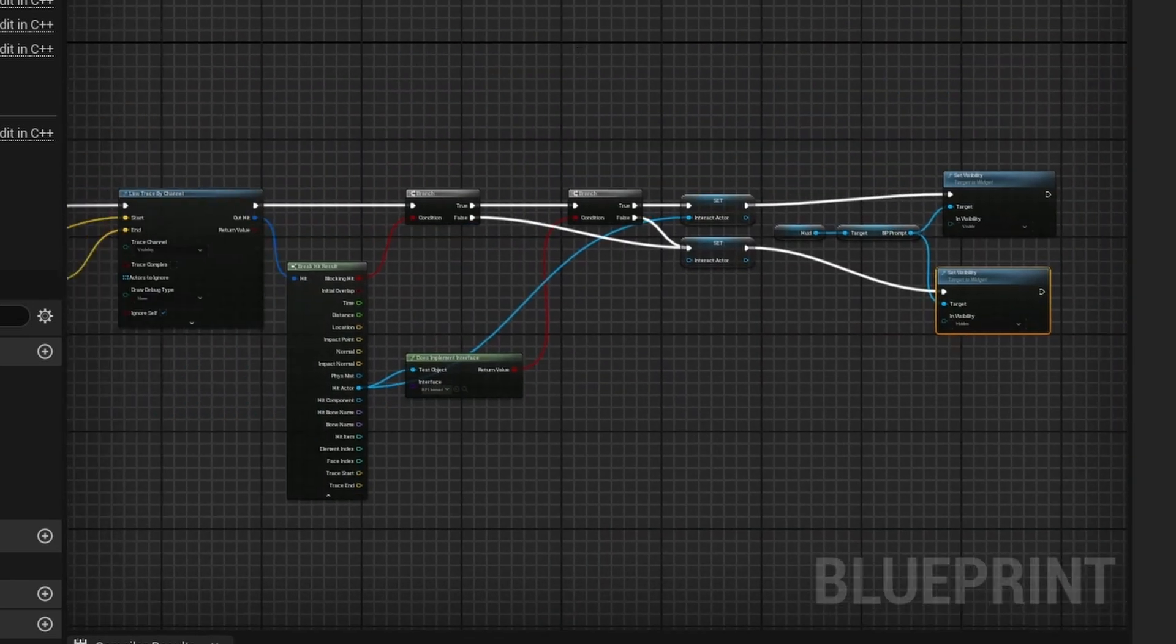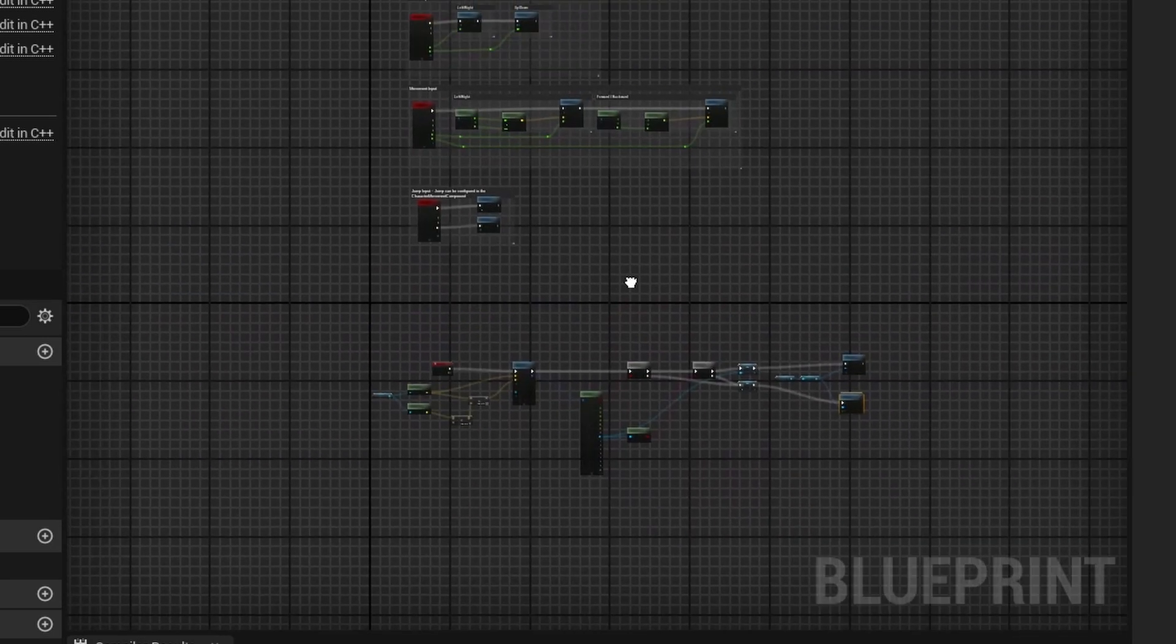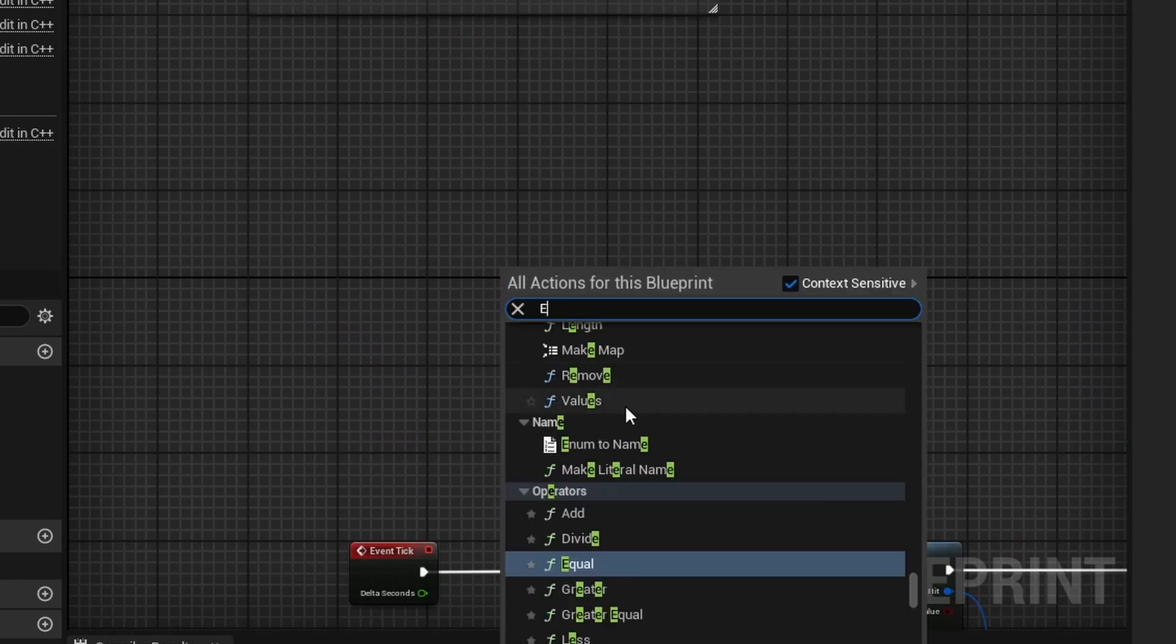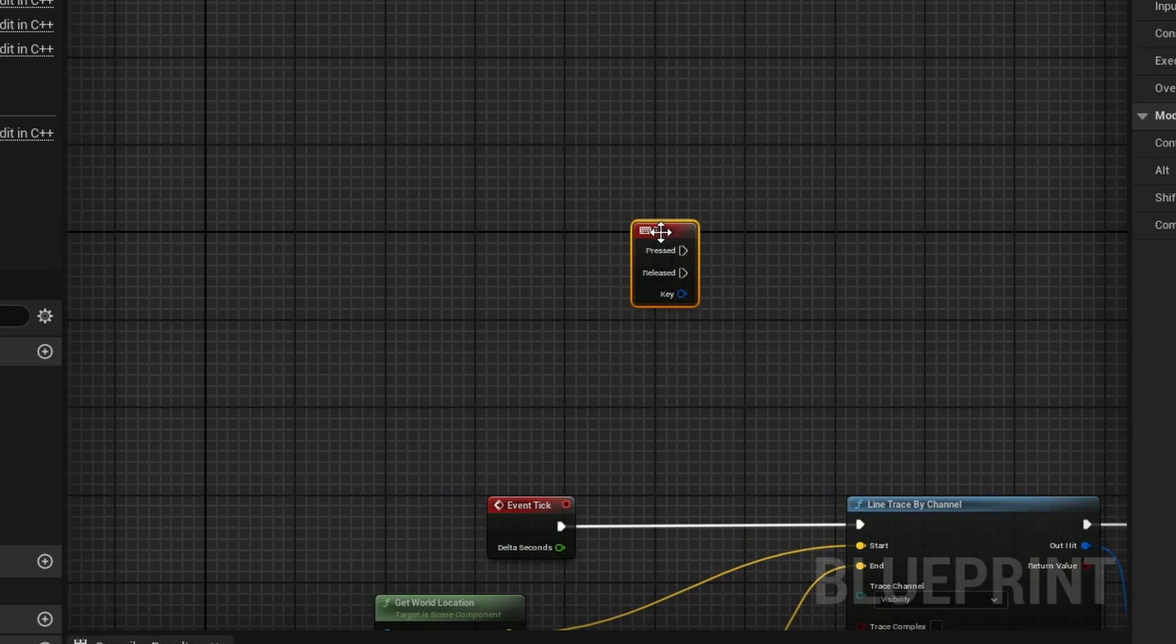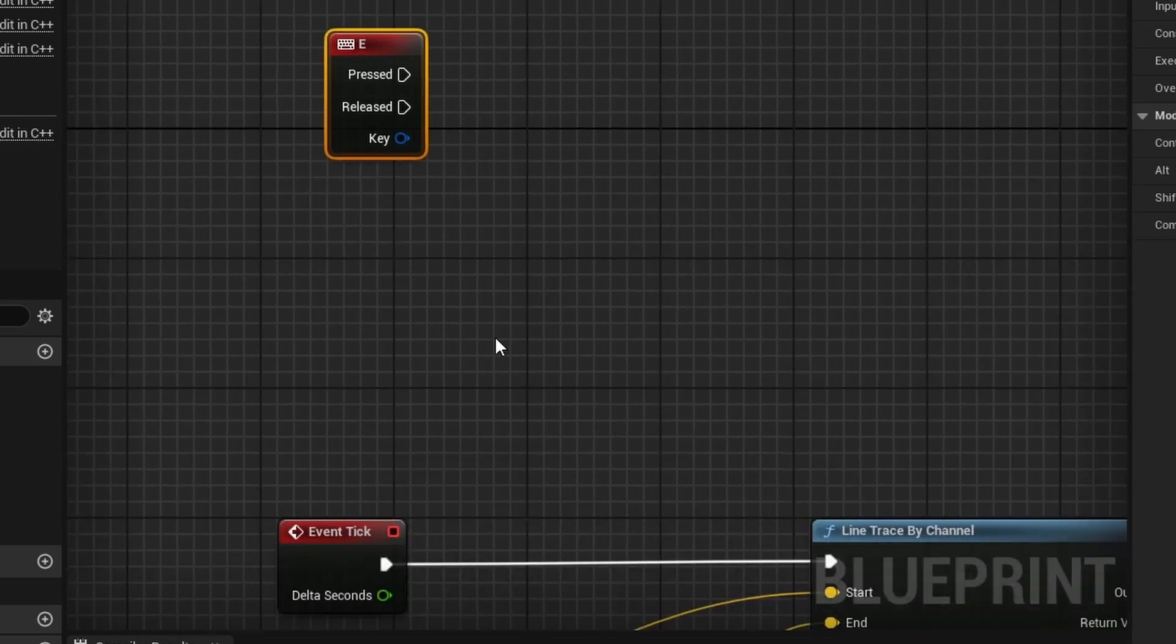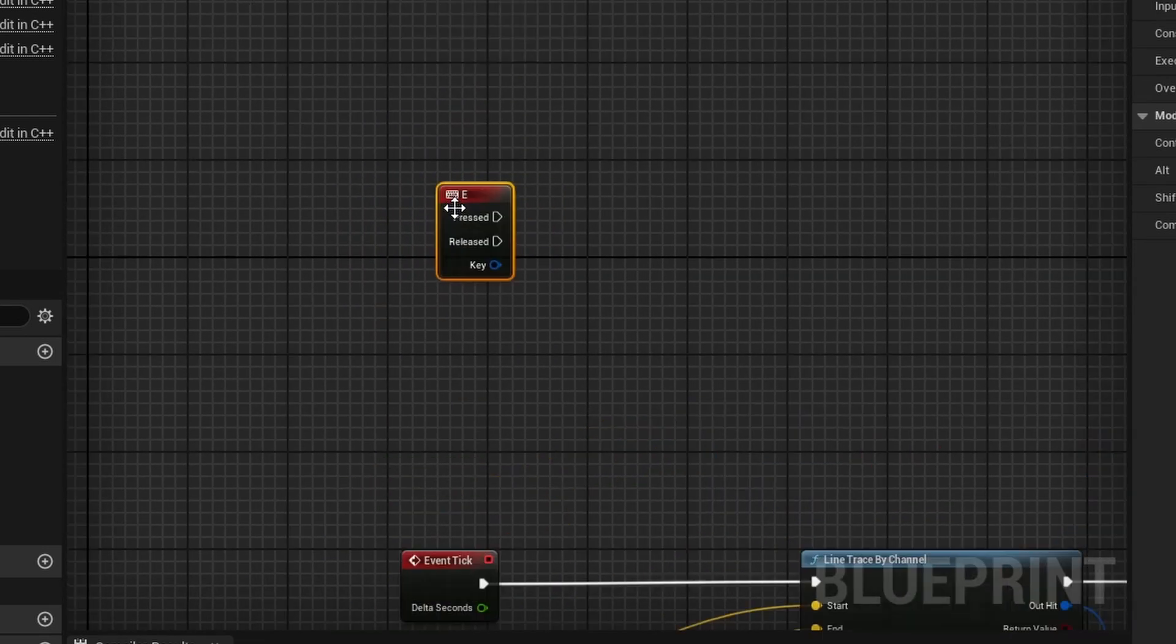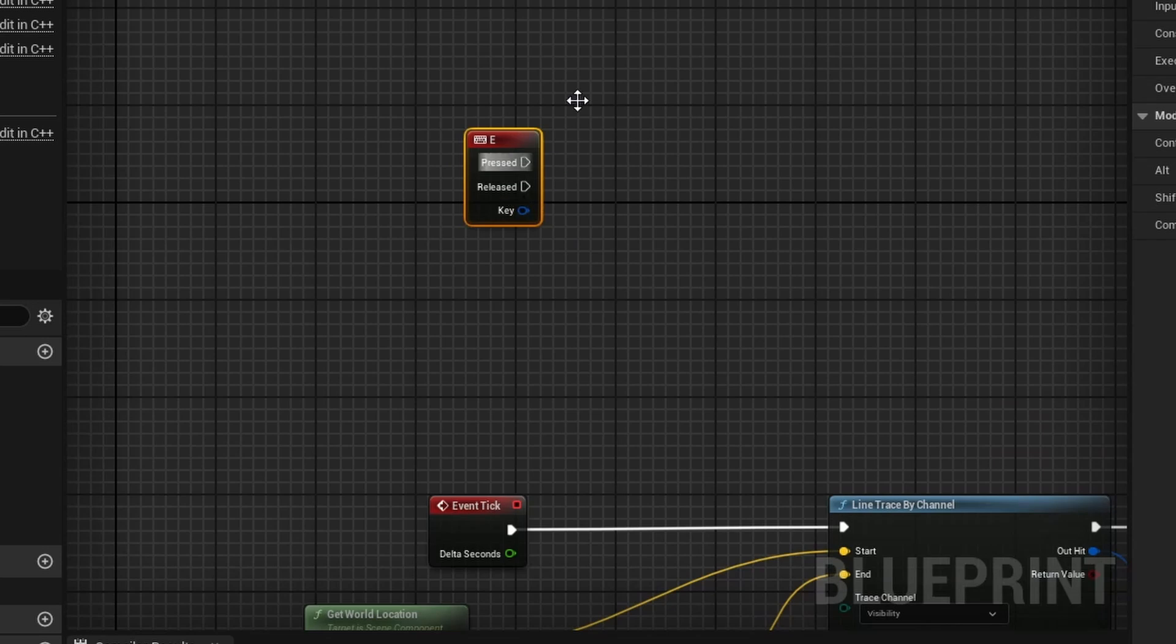And so, now we can compile and save this. And so, now we can actually set up the interact function. So, for the tutorial, I'm just going to use the E key just because it's super simple. So, if you were setting this up for an actual project, you would want to do the enhanced input, which I can do a tutorial on in the future. Probably next week, now that I think about it. And so, yeah, just let me know below if you'd like an enhanced input action tutorial and I can get right on to doing that. But for now though, I'm just going to use E just for simplicity.